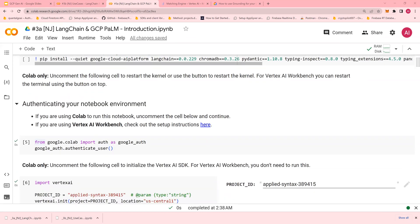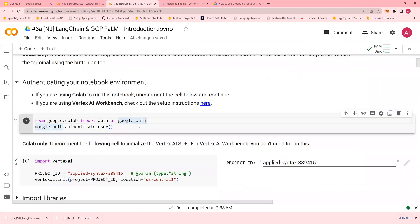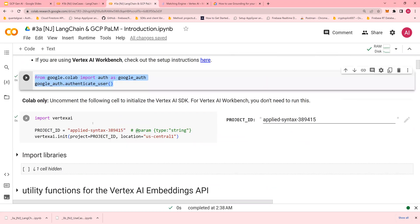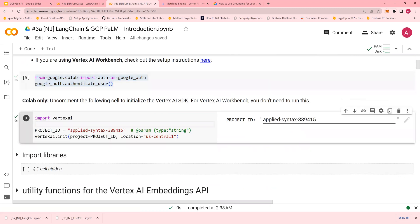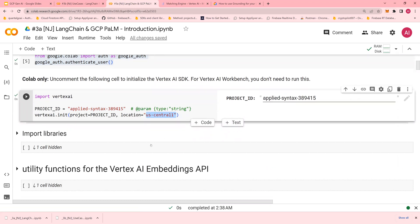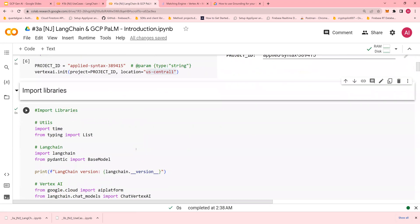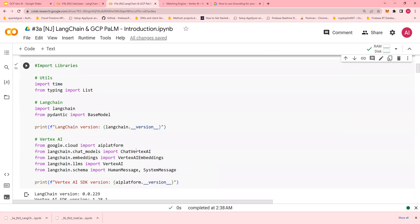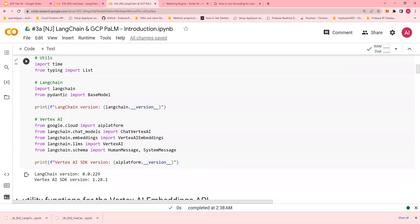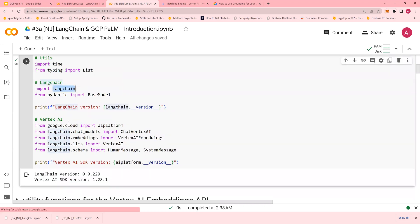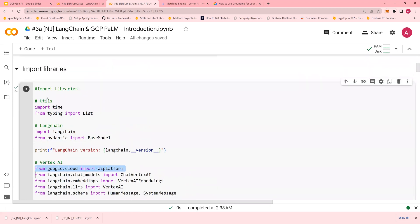To access GCP's large language models, you authenticate using Google Colab. Import Vertex AI, use your project ID and US-Central-1. Then import the necessary libraries, importing LangChain and the AI platform from Vertex AI Cloud.